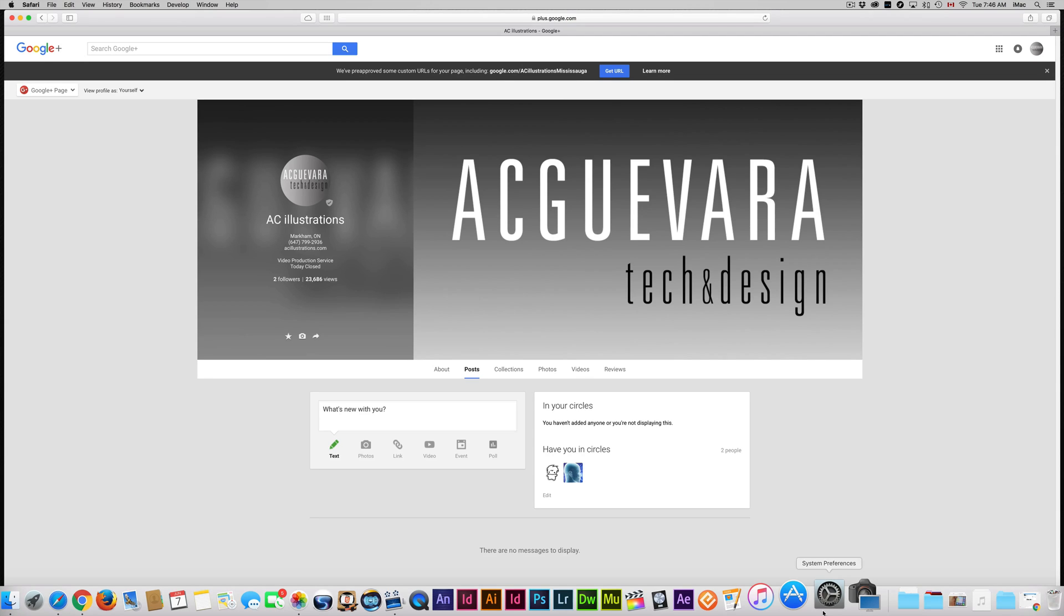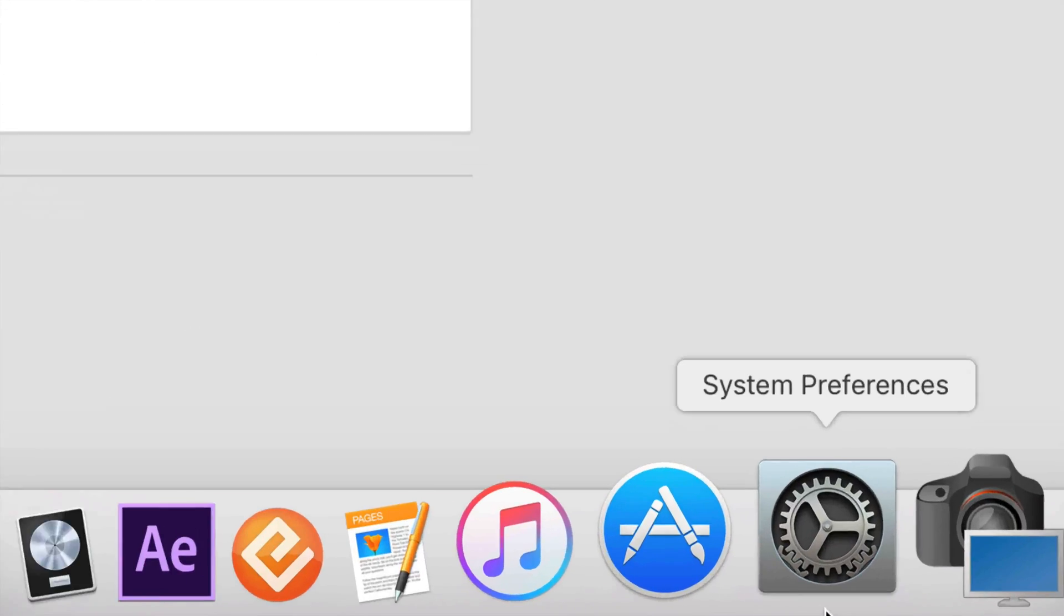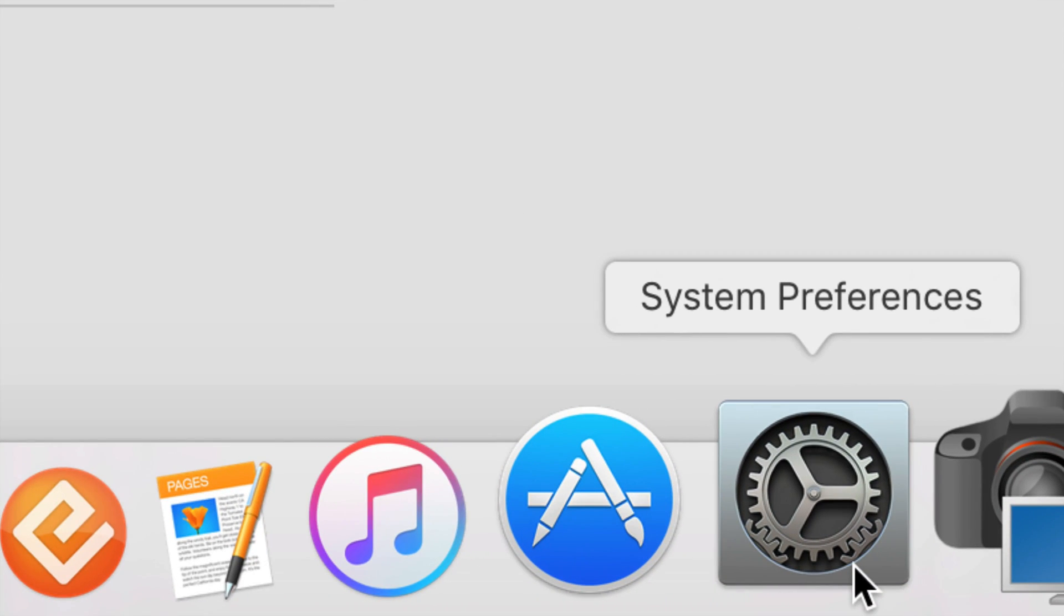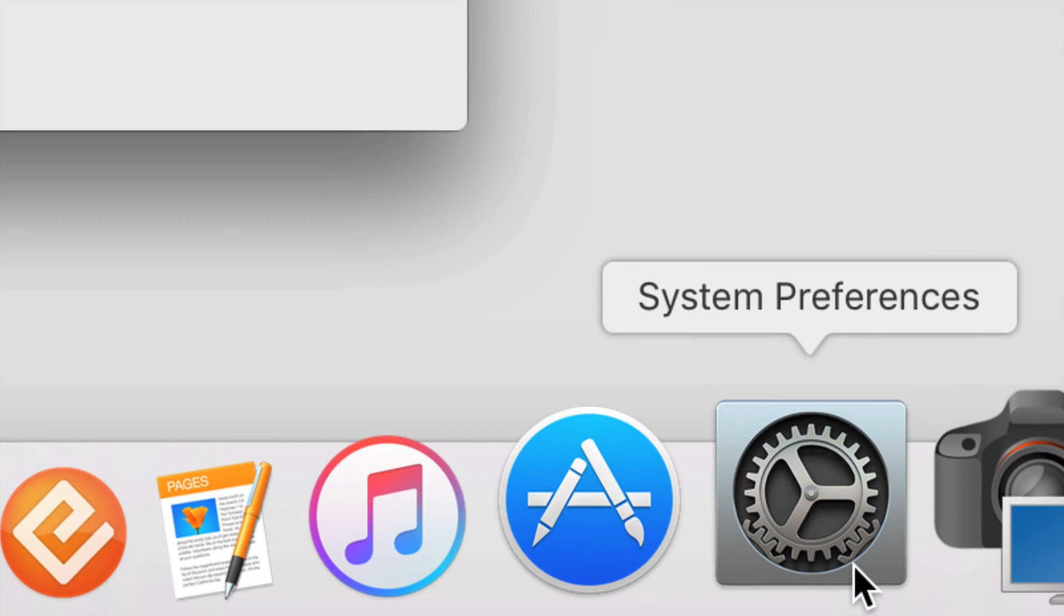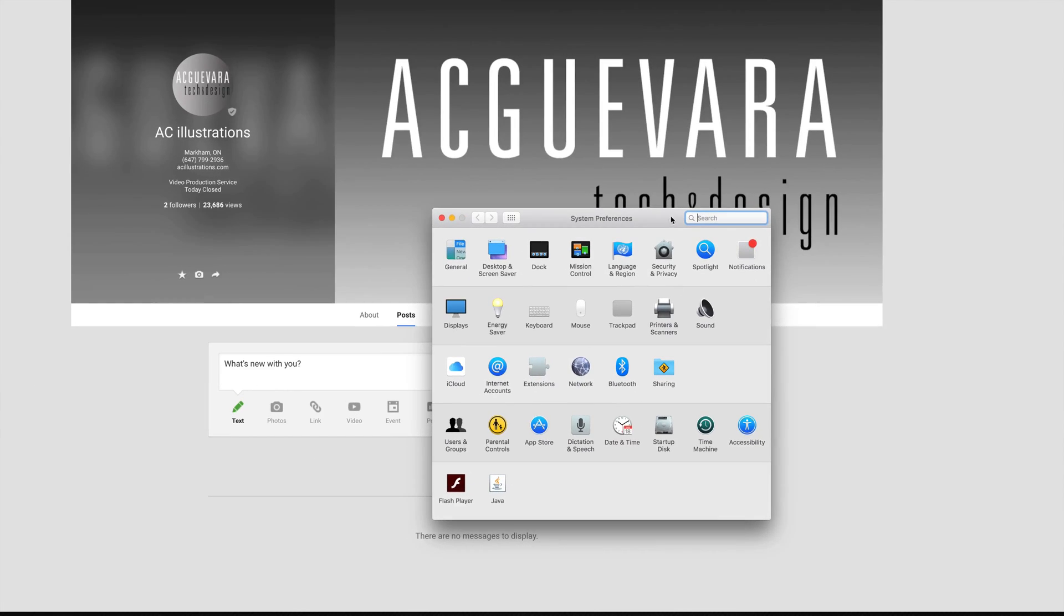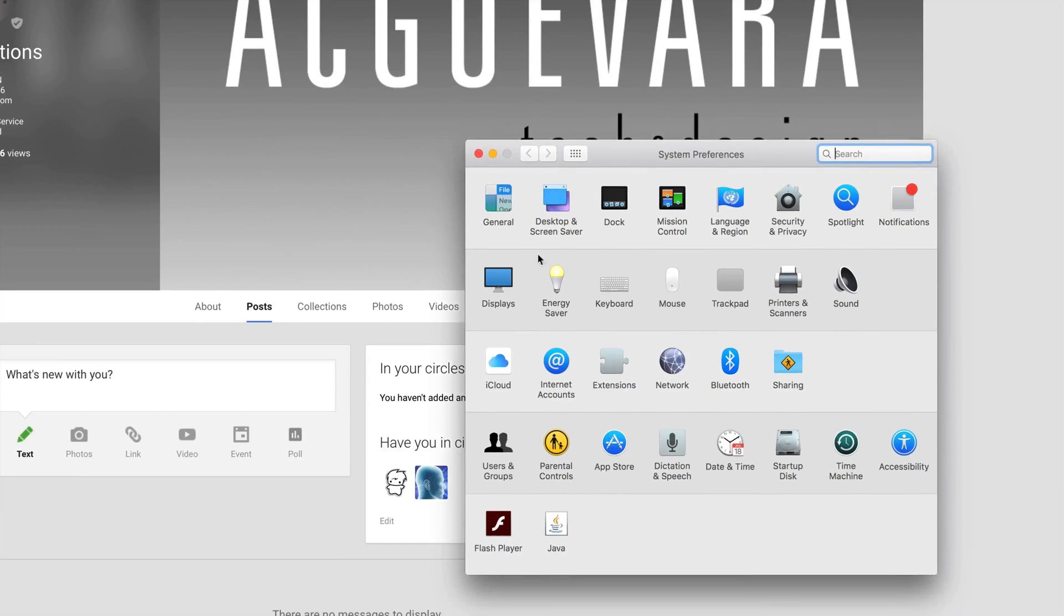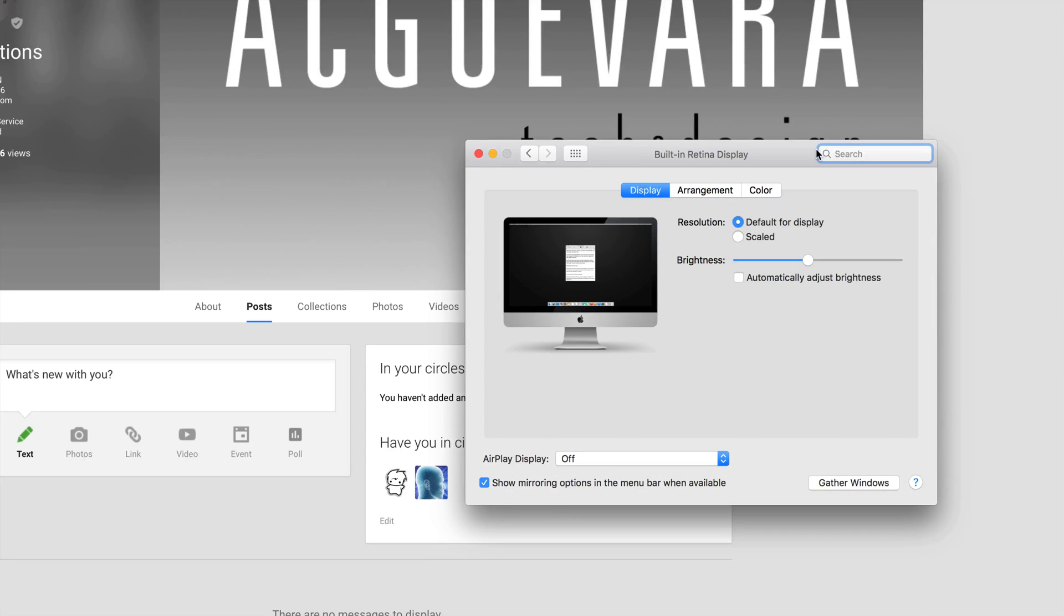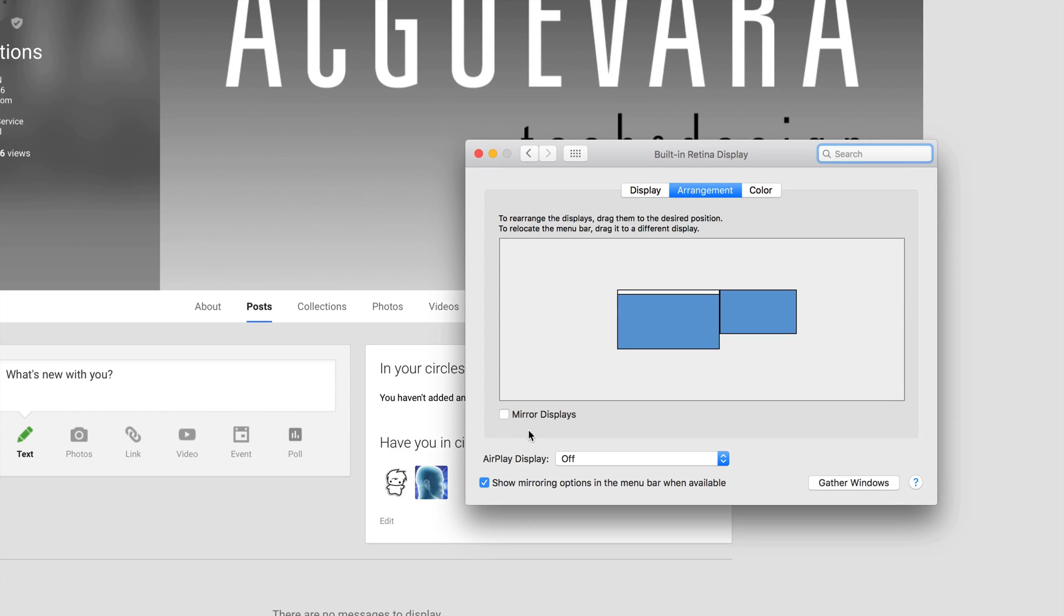Anyways, once you guys do that, go into System Preferences. So that's down here below, you guys can just look for it in Spotlight search. Once it opens up, right here it says Displays. So right now what you guys probably have is mirror, so you guys probably have this on. I'm not going to switch it on right now, but what I recommend is taking that off, so take that checkmark off.